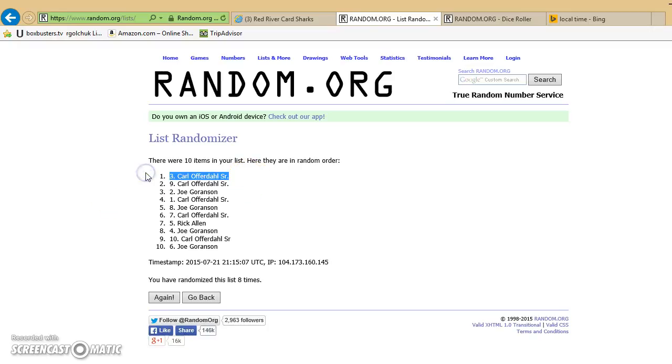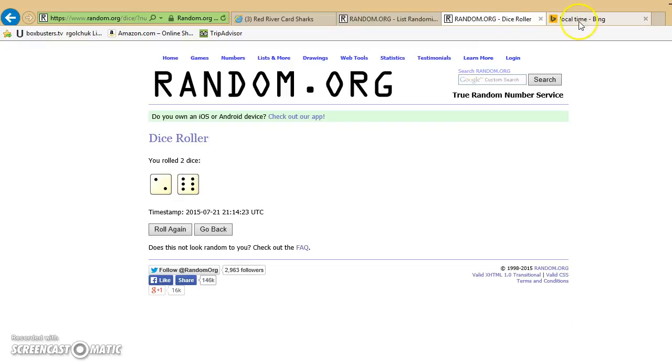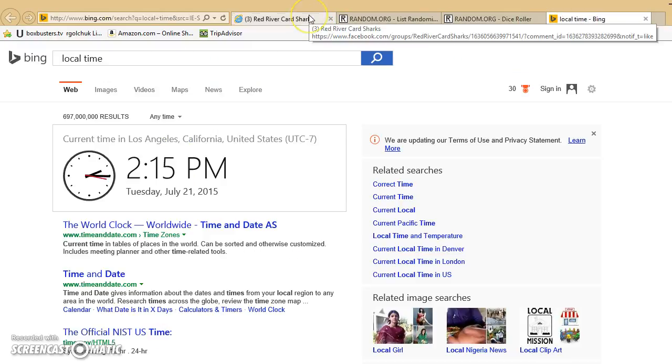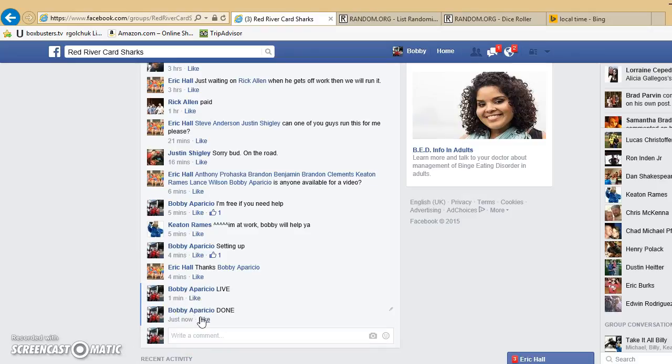Carl, spot 3 is your winner. We've gone 8 times. One more time. Dice roll's an 8. 2.15 my time. Go ahead and get with Eric. Congratulations. And we are done. Thank you.